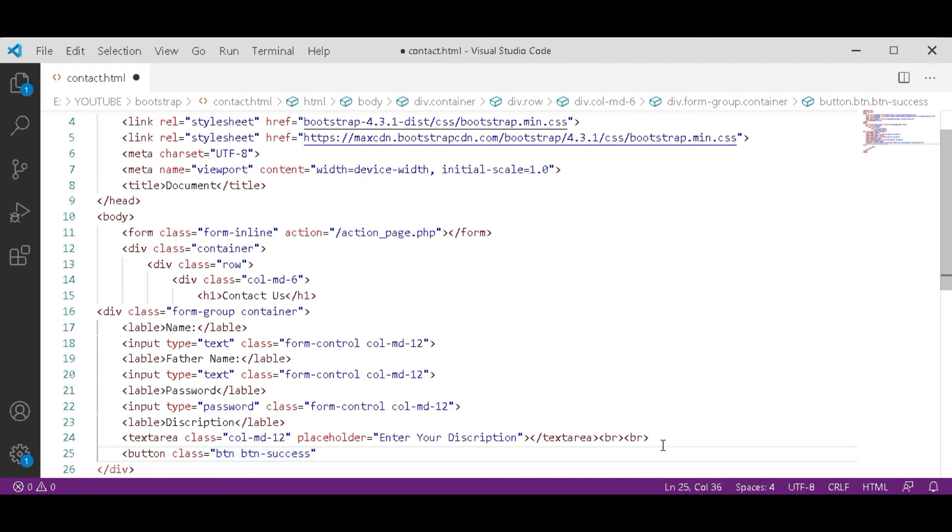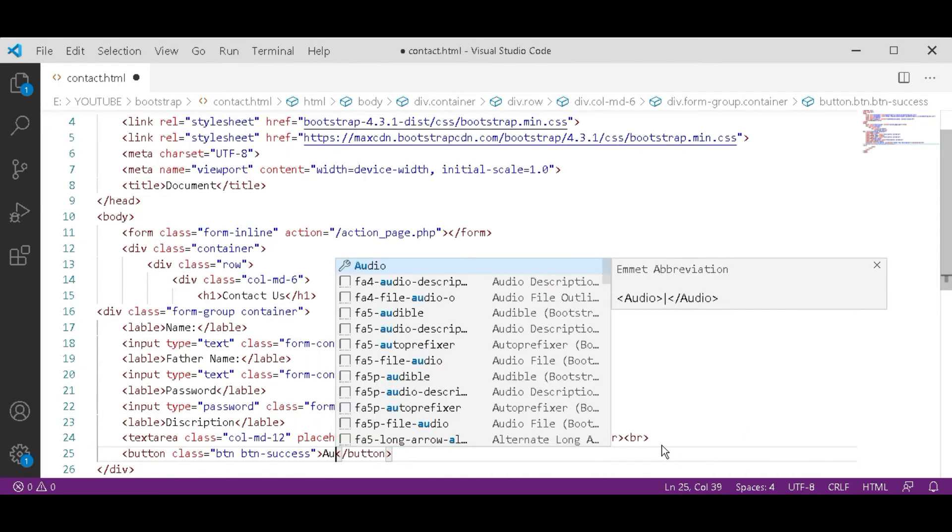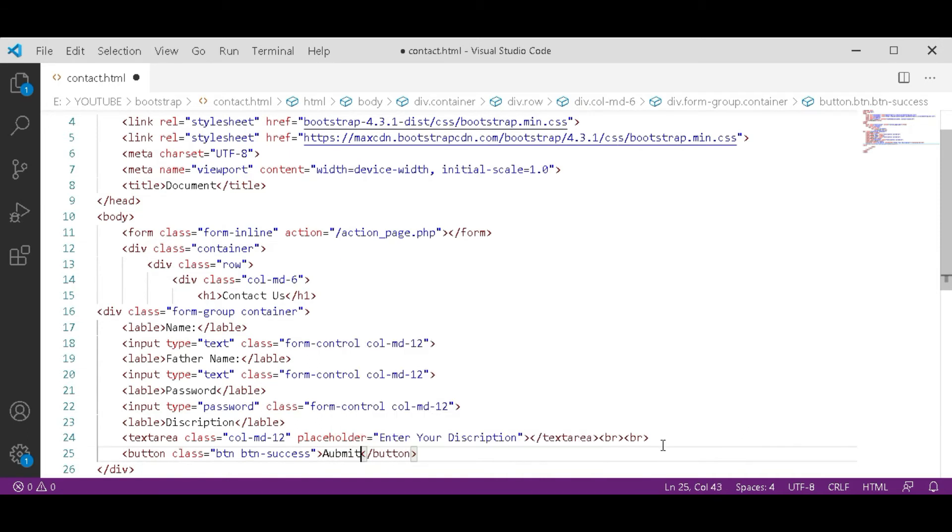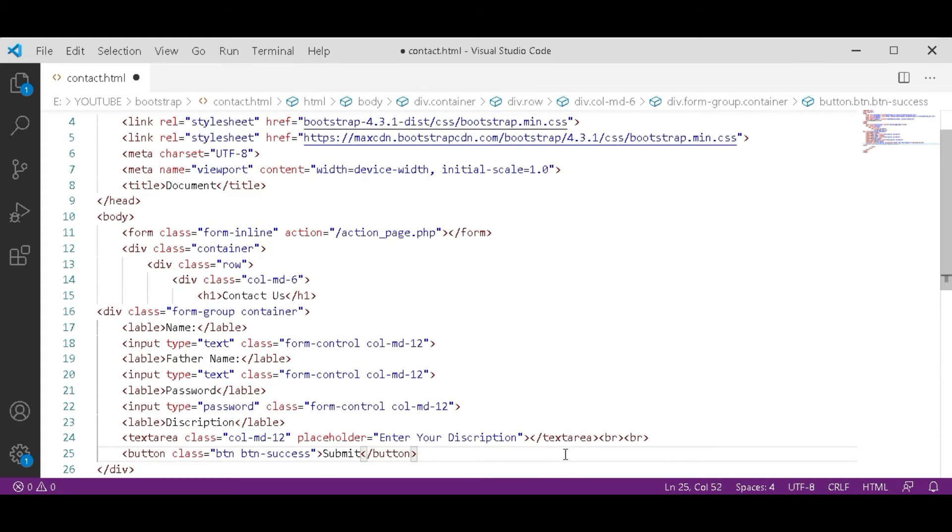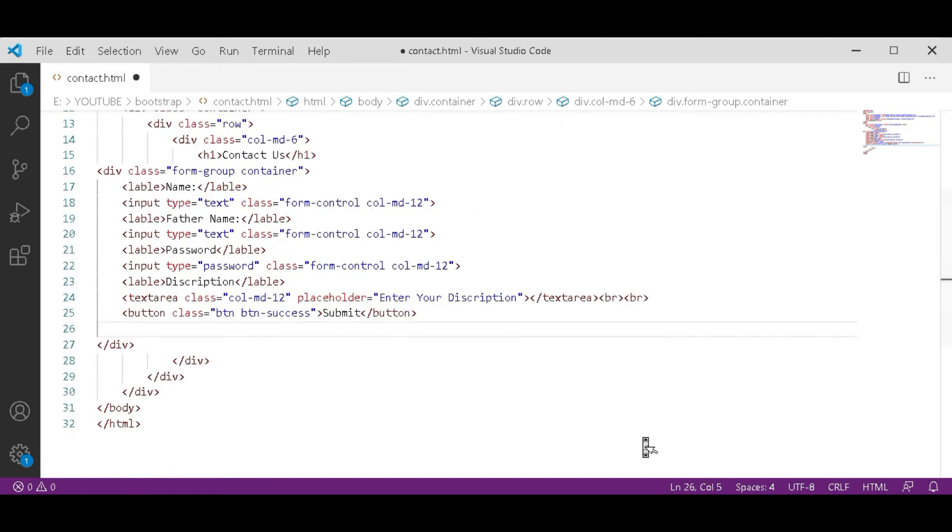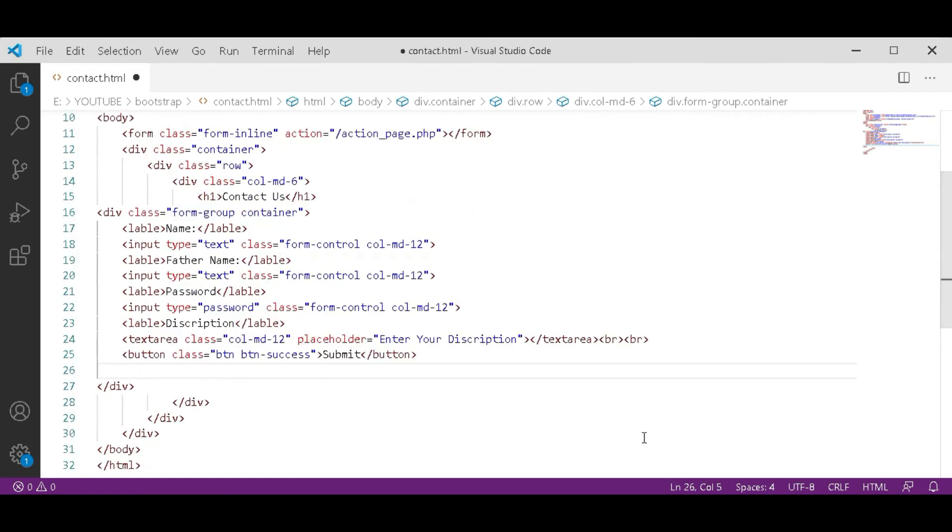If you don't watch the detail video on button, after this video you will go and also watch that video. You can also add different things to give this a unique look. So I am adding a Google map.